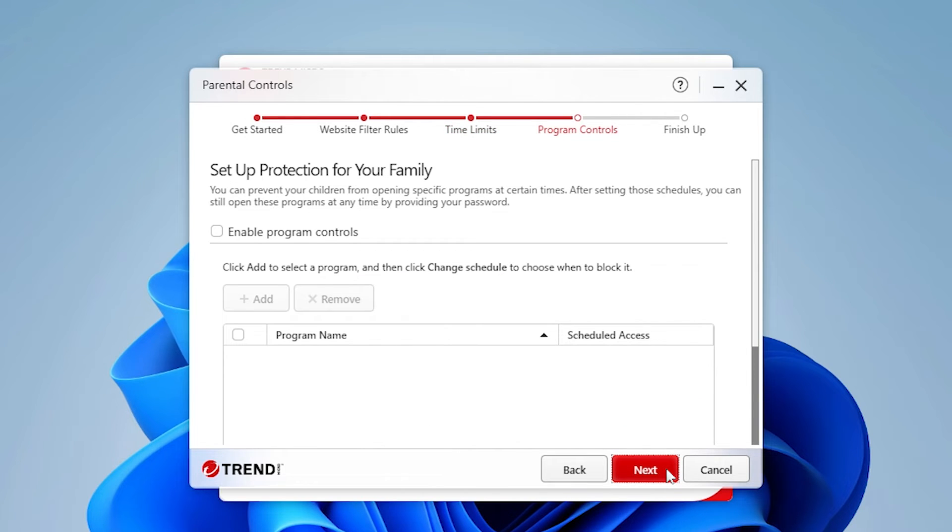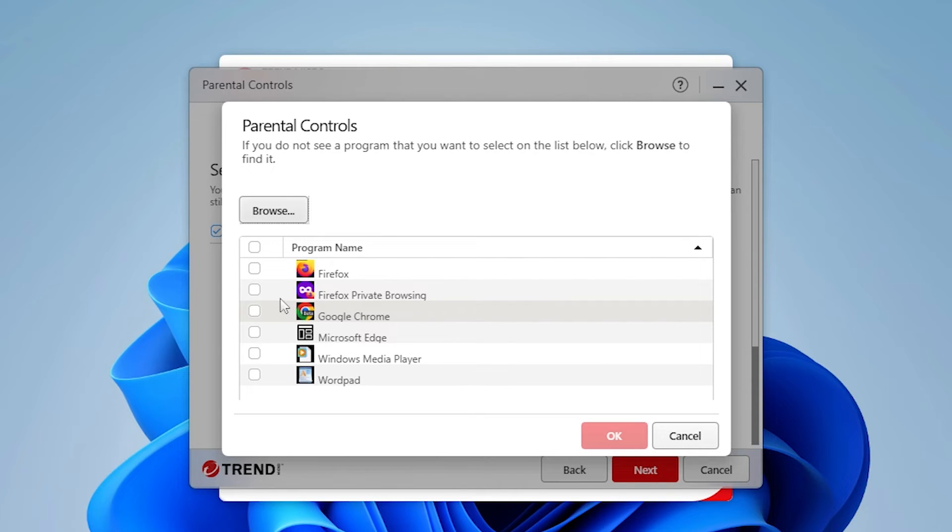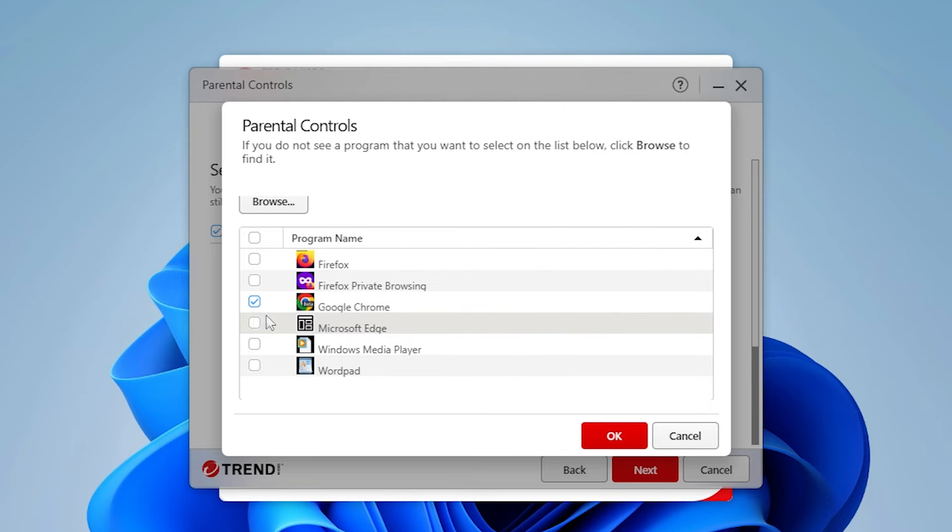A screen appears letting you set the child's program controls. Click Enable Program Controls. Then click Add to add the program you want to control the usage of. Select the program you want to control from the list or click Browse to find it.